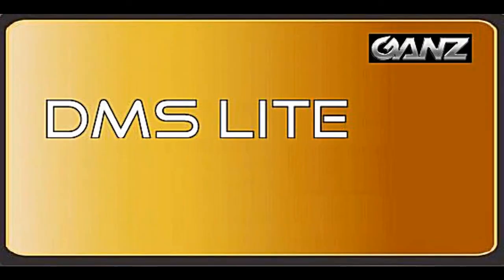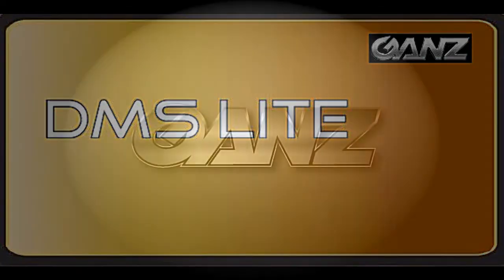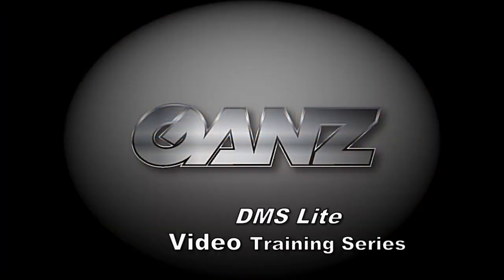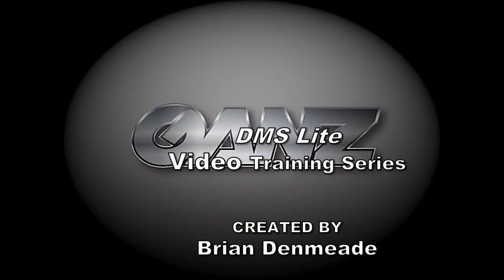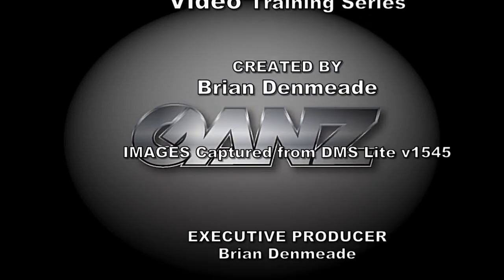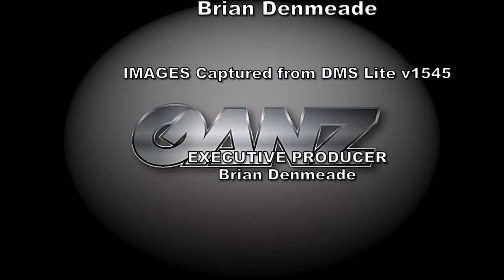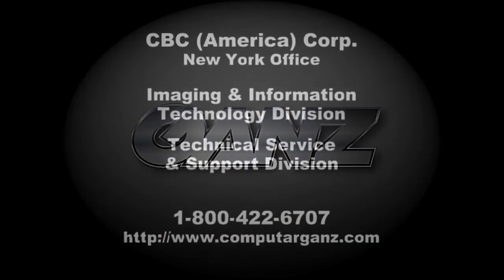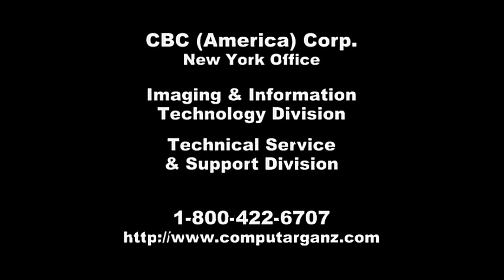Thank you for viewing this DMSLite training video related to adding a DVR. Keep an eye on our website for more training videos, and if you don't see what you need, please email us. Thank you.